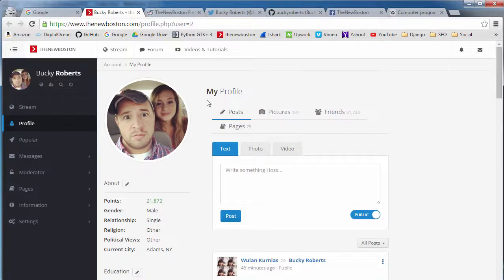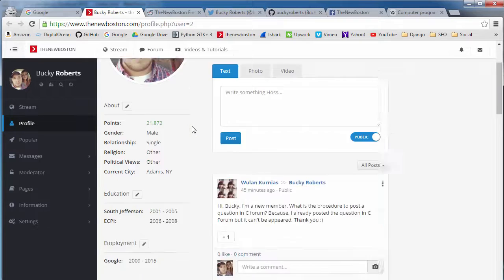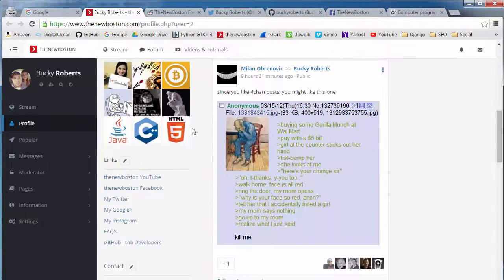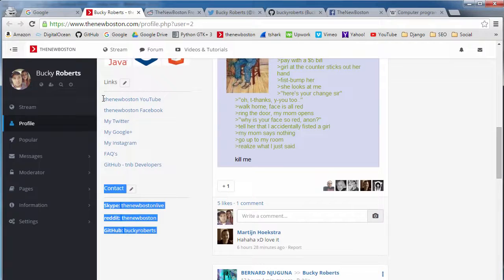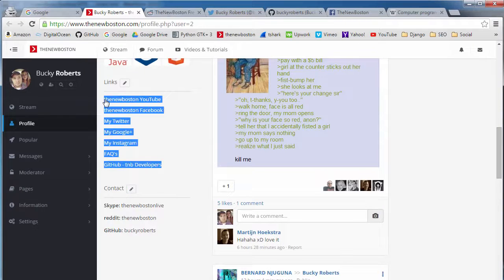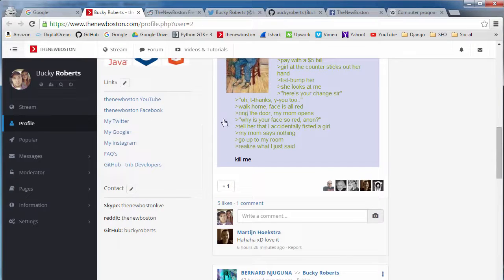Now one piece of information that they gather up are the links on all of the webpages. Now why do they do that? Why do they care about this?